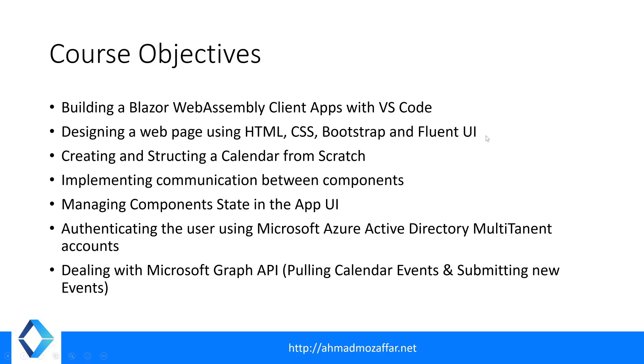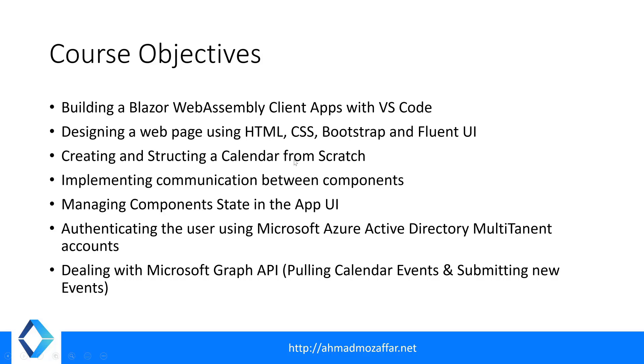Styles to design our UI. Those three videos will be separated where we'll just use HTML, CSS, Bootstrap, and Fluent UI. There will be no Blazor. Then we'll take the template and we'll create a Blazor Web Assembly app. Creating and structuring the calendar, it will be a little bit challenging and interesting, it's a very cool task.